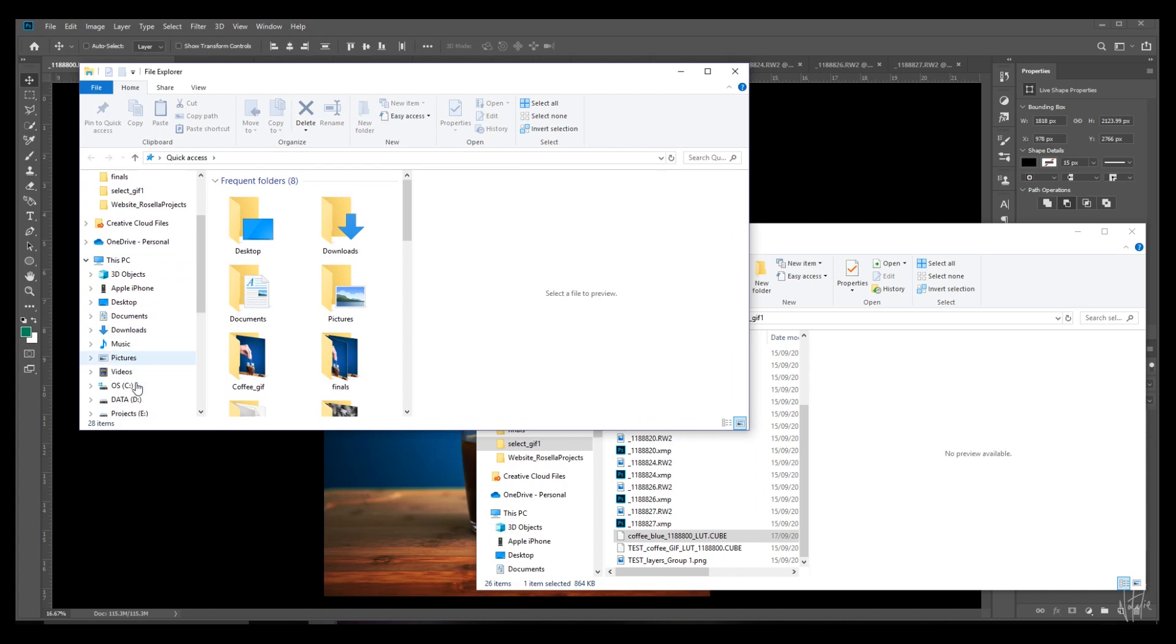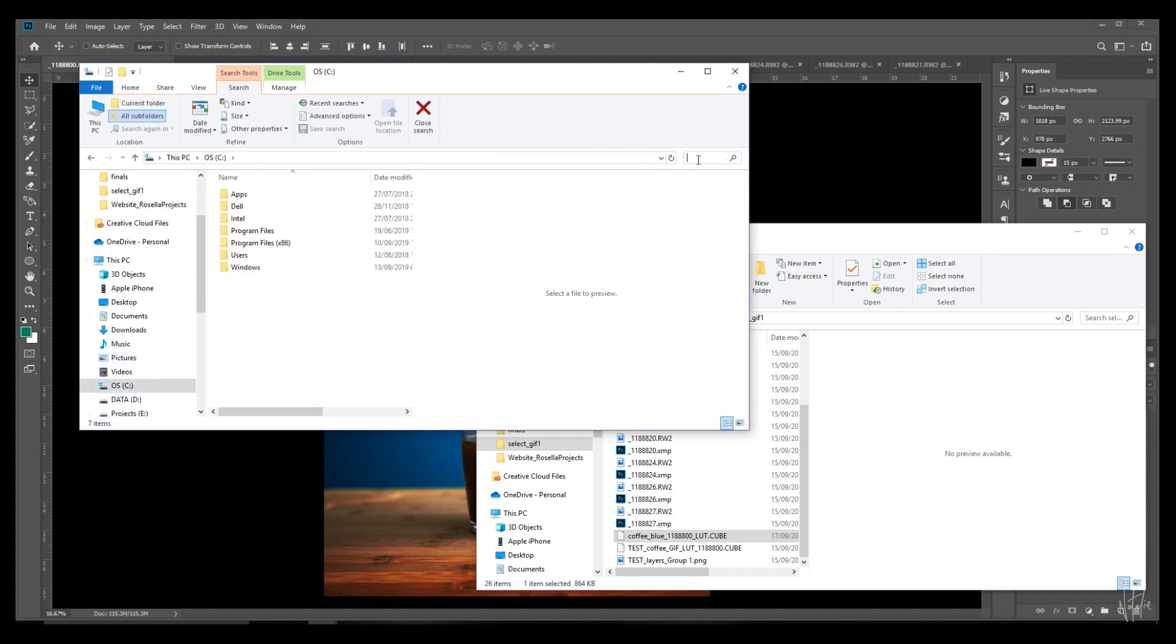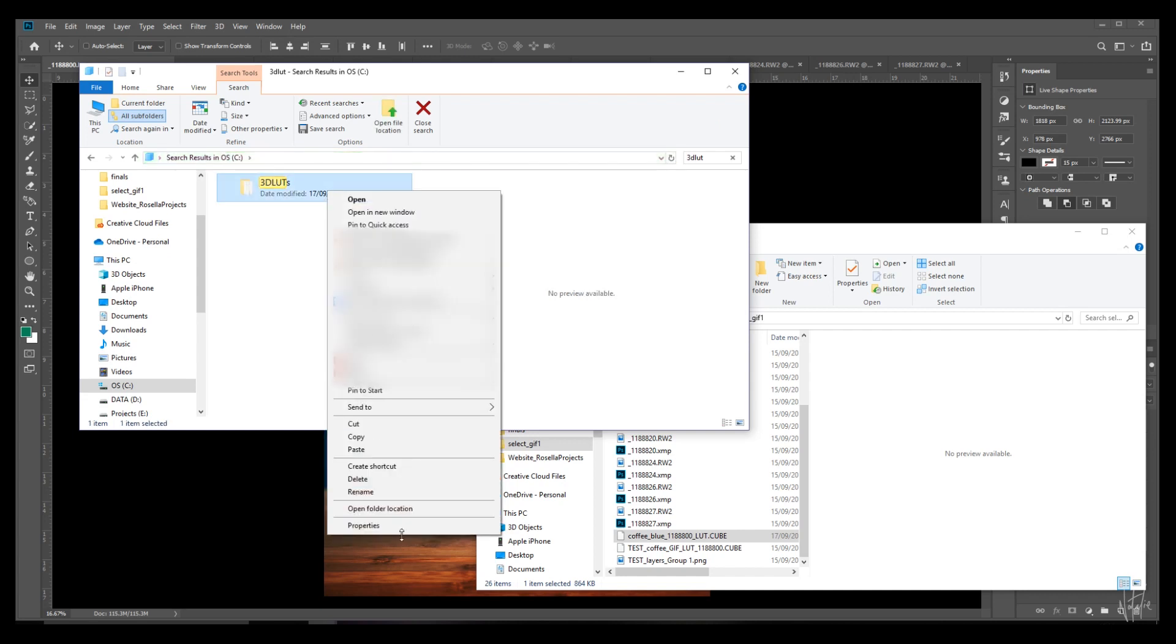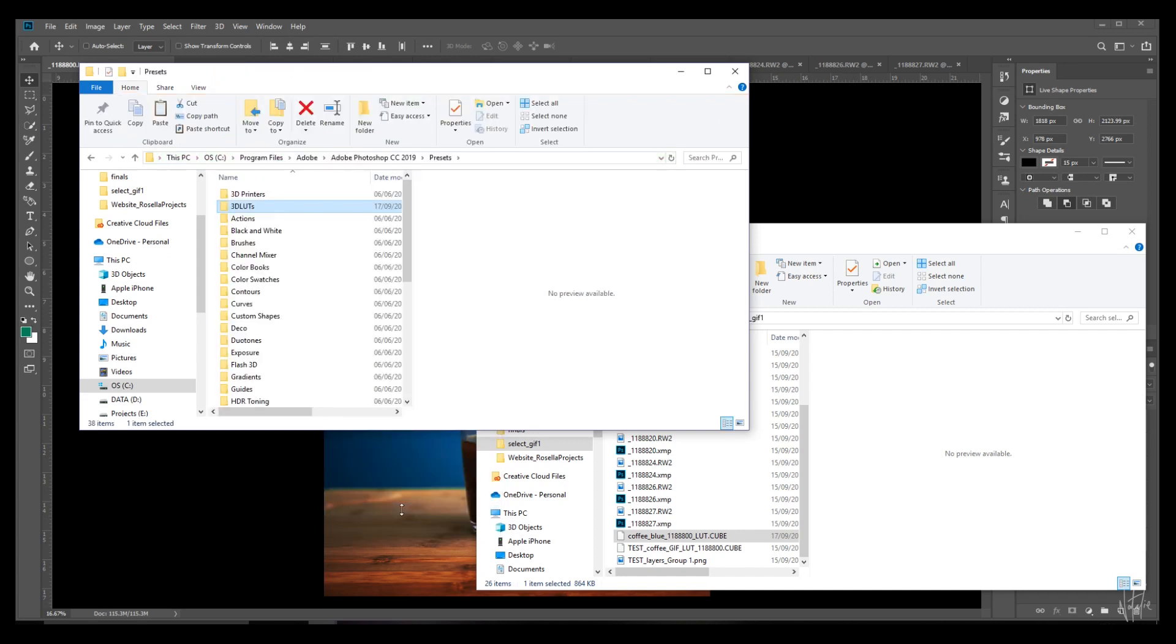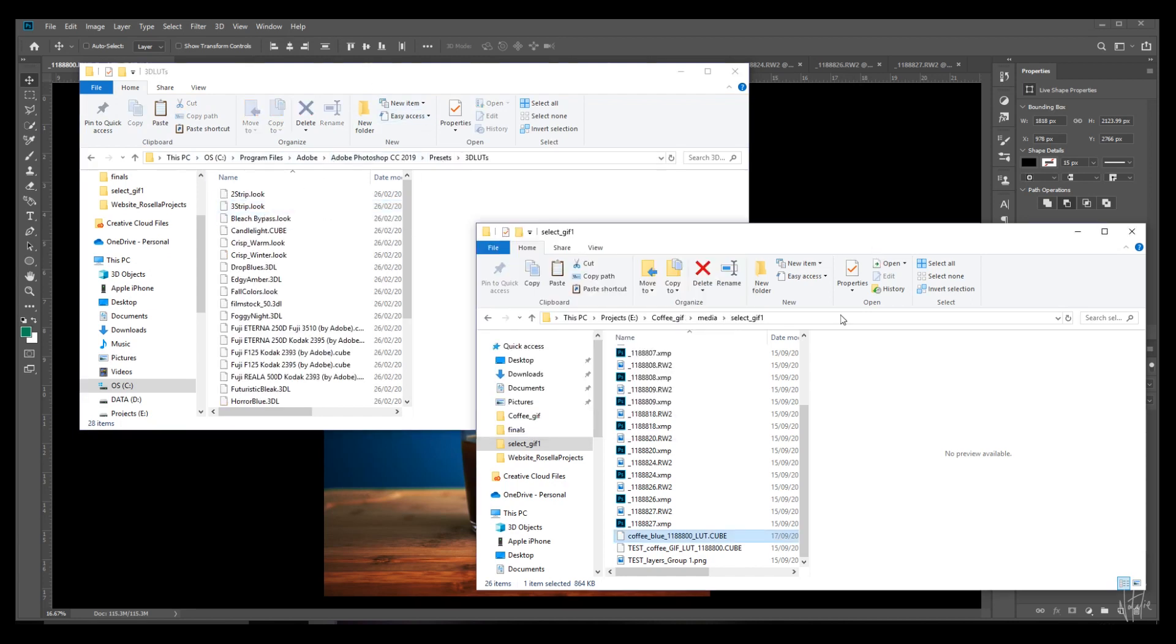Go to your file explorer or Finder on Mac and search for 3D LUTs. There's the folder—you'll find it in your Photoshop program files. Just open that up and you'll see your pre-existing LUTs, then drag and drop that over.